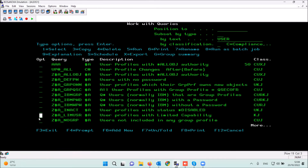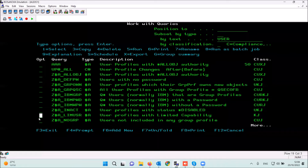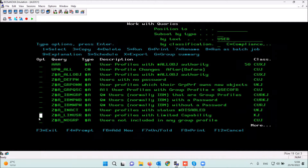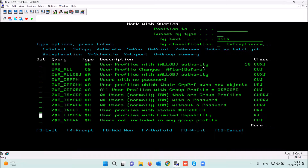Another important option in the reports menu is to run reports immediately on the screen interactively, or you can run it with option 8 — run it on the batch.